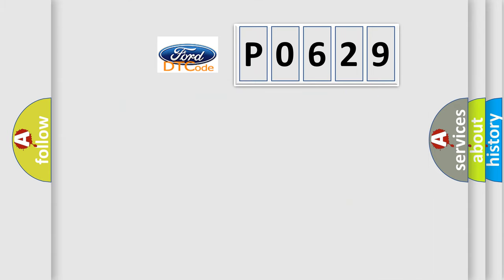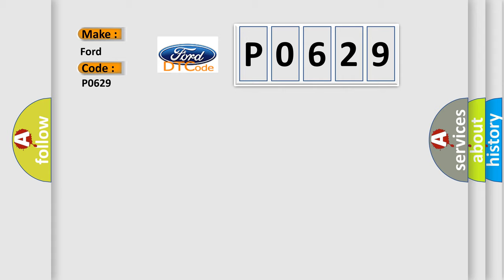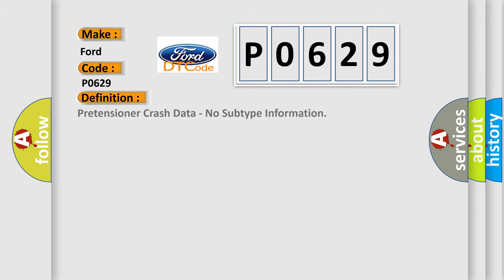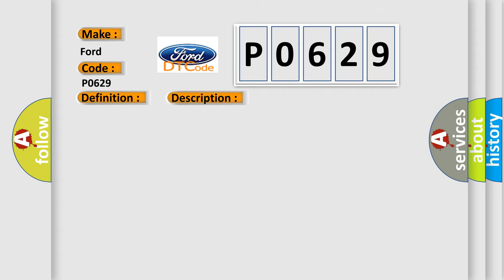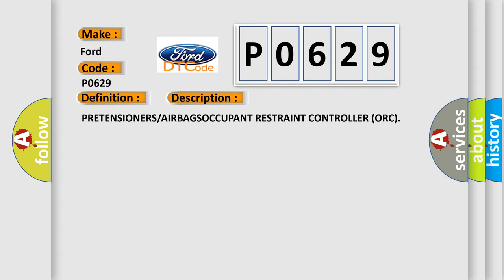So, what does the diagnostic trouble code P0629 interpret specifically for Infinity car manufacturers? The basic definition is Pretensioner crash data, no subtype information. And now this is a short description of this DTC code.